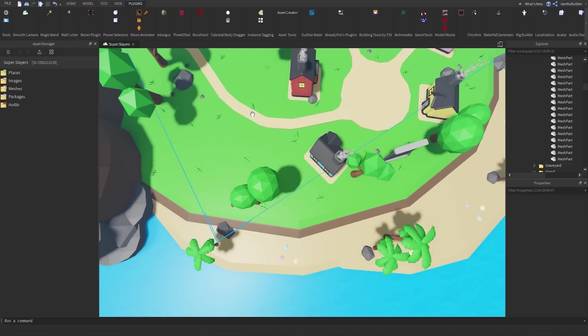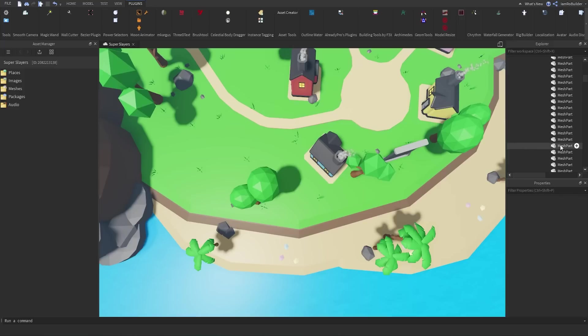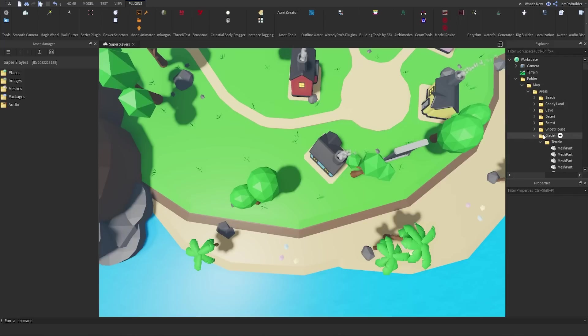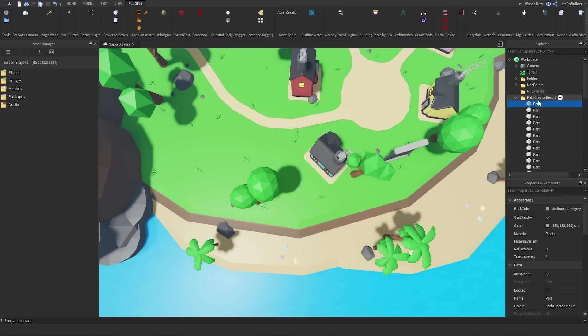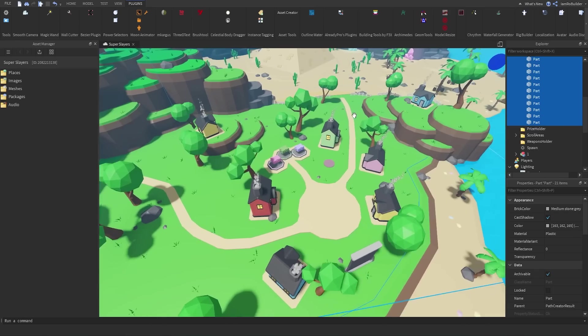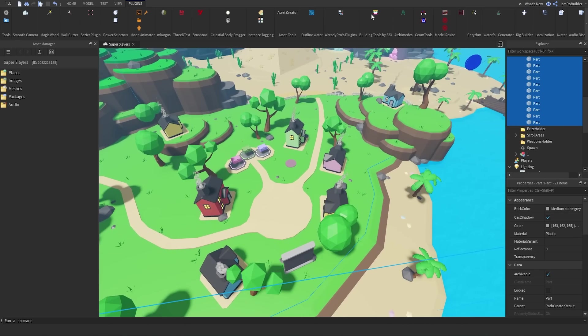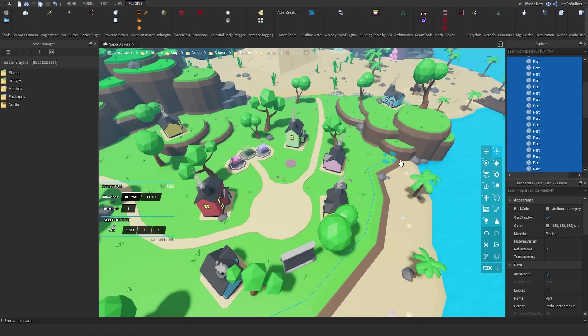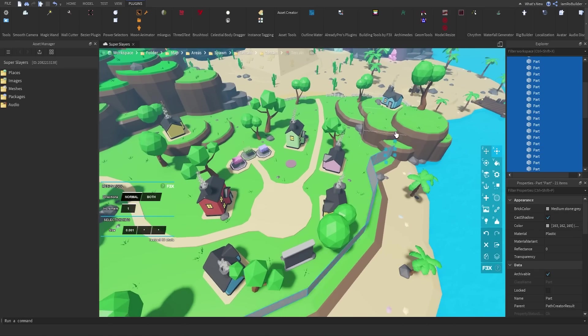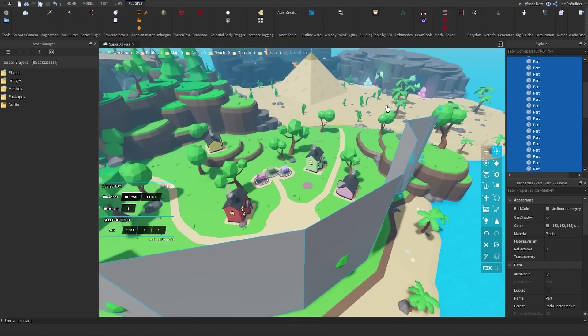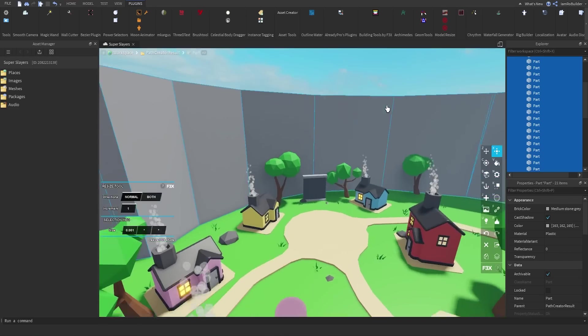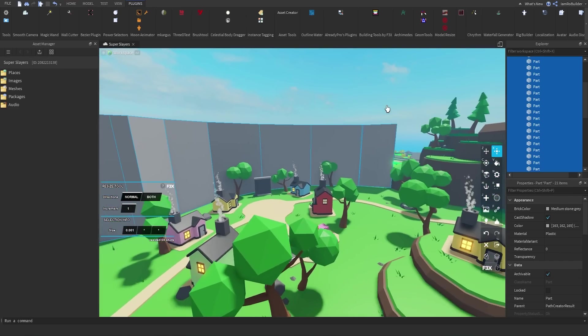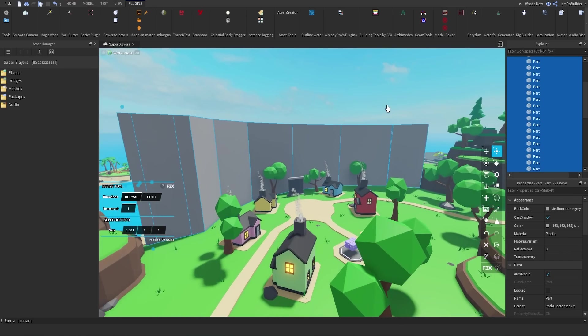And then select all of those lines, which are once again in a folder called Path Creator Results. We select all of those, open up Building Tools by F3X, and just scale up. And look, guys, that fast. Invisible walls.